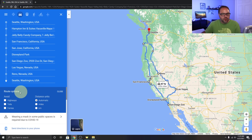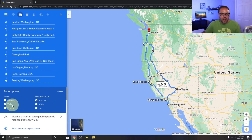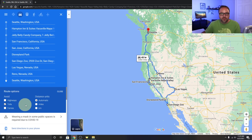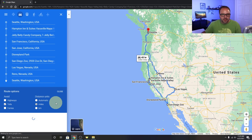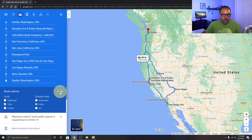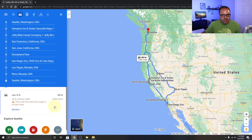If you click on Options, you can add route preferences — avoid highways, tolls, or ferries. Maybe you want to avoid toll roads: click that on and it will reroute to avoid them. You can also change the distance unit between miles, kilometers, or automatic. I'll set it to miles and hit Close.